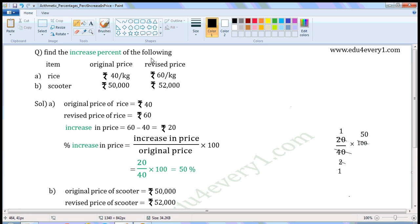Find the percentage increase of the following. First item: rice. Original price: Rs. 40 per kg. Revised price: Rs. 60 per kg.